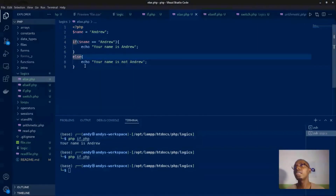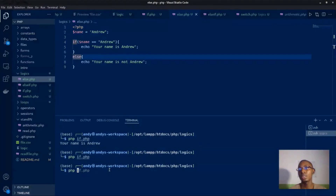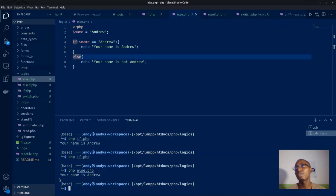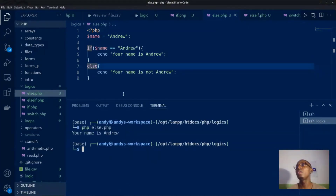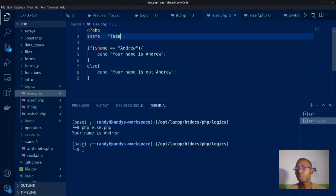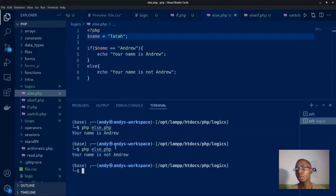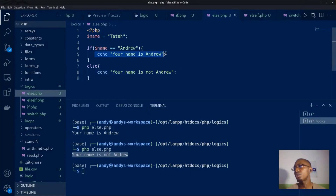The else part will handle the case where your condition did not meet the requirement. In our first if statement we did not handle this — the else part will actually print another block based on our condition. If we run this, you have that your name is 'andrew'. Now if our name is not 'andrew', another block of code is executed: 'your name is not andrew'. That is what if-else is about.